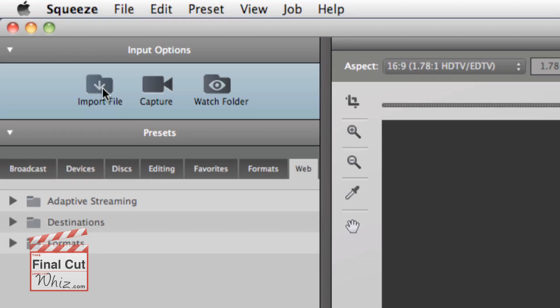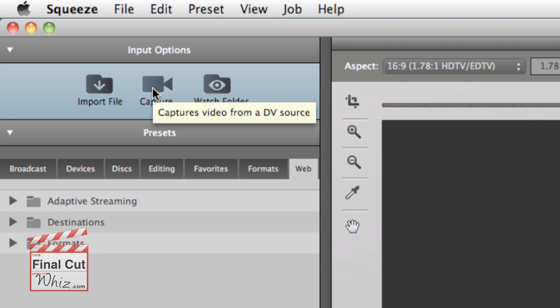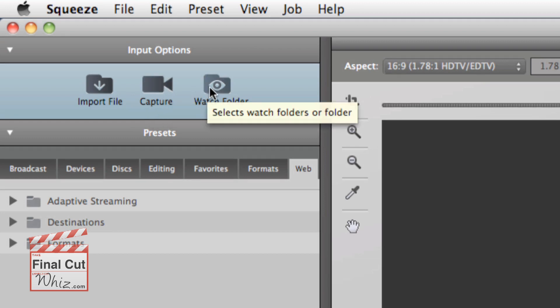Simply import a file or files, capture video from a file or device, or select a watch folder.